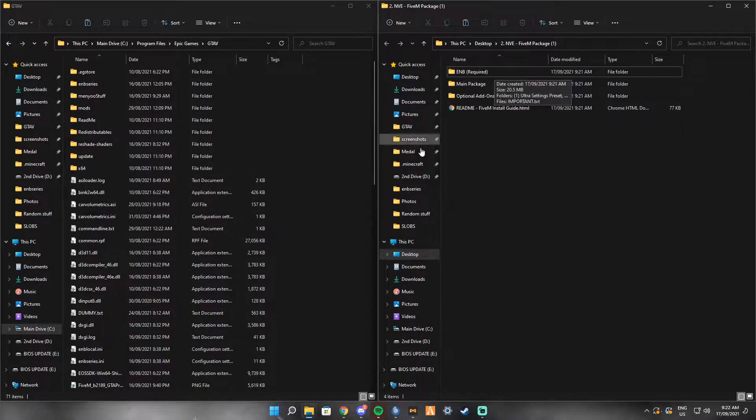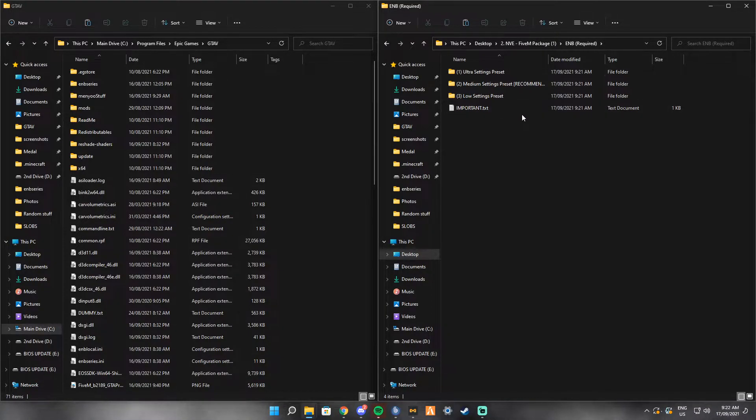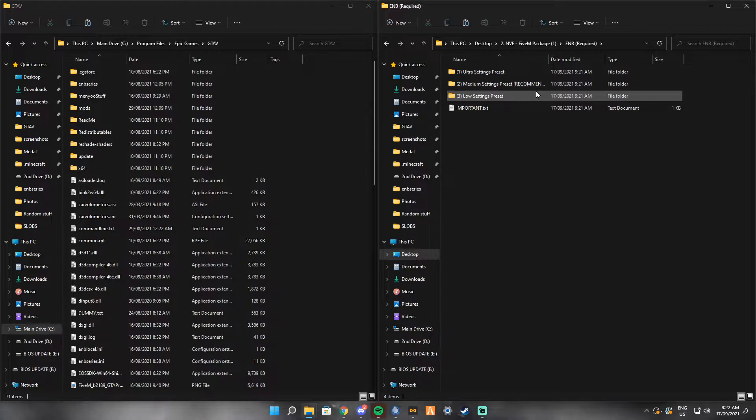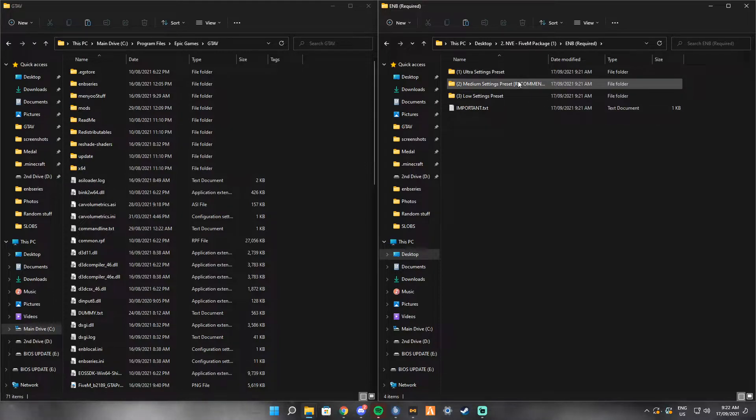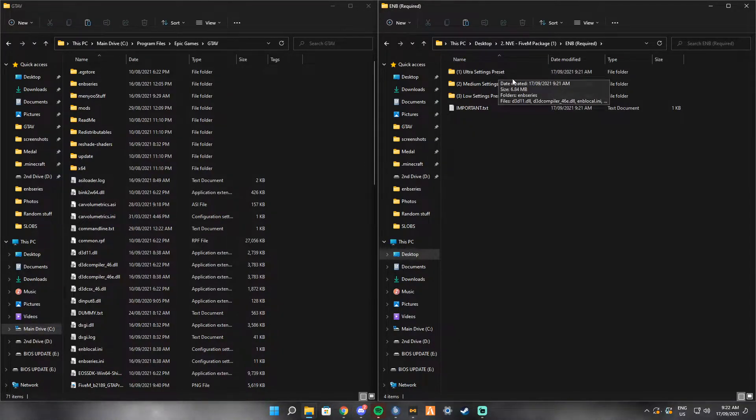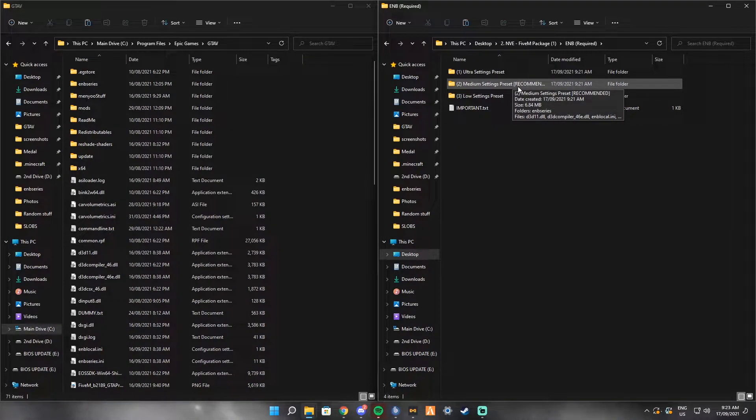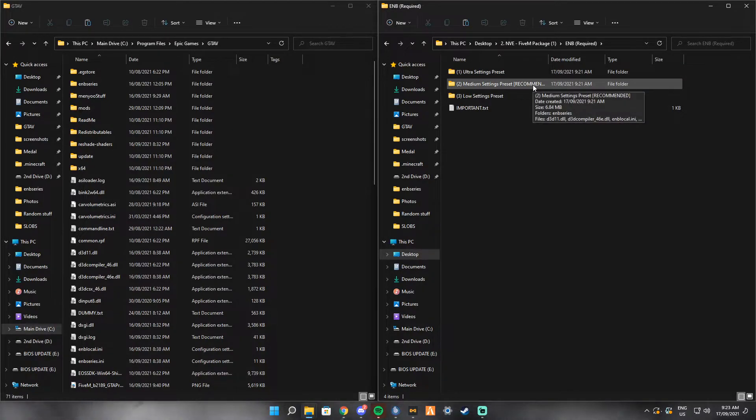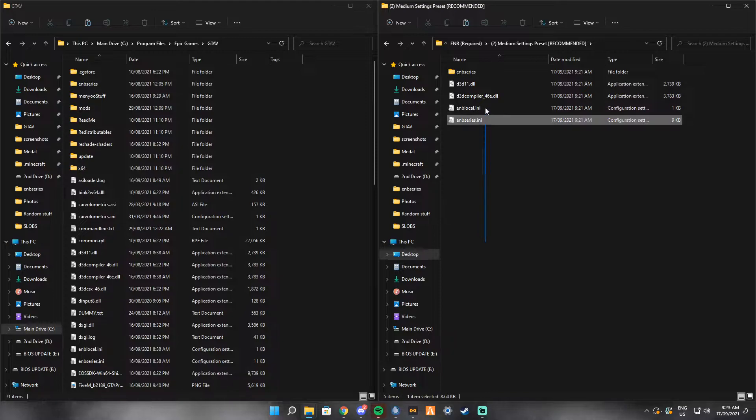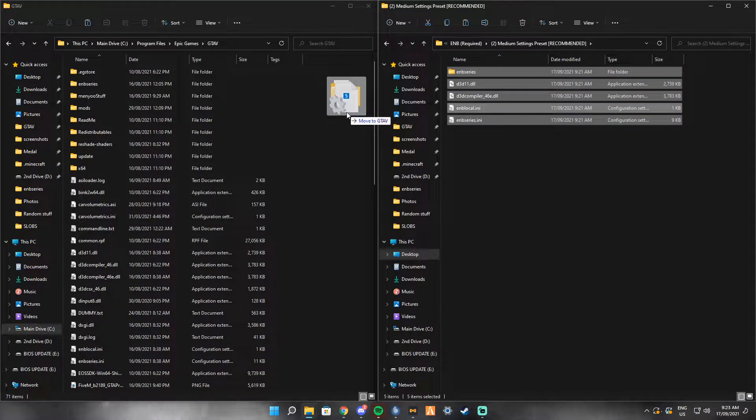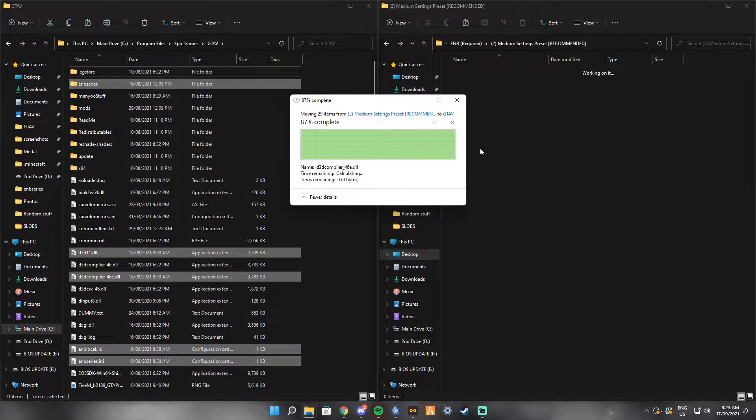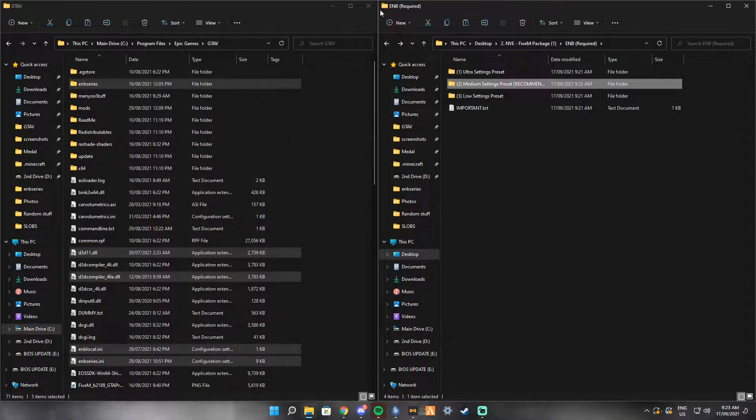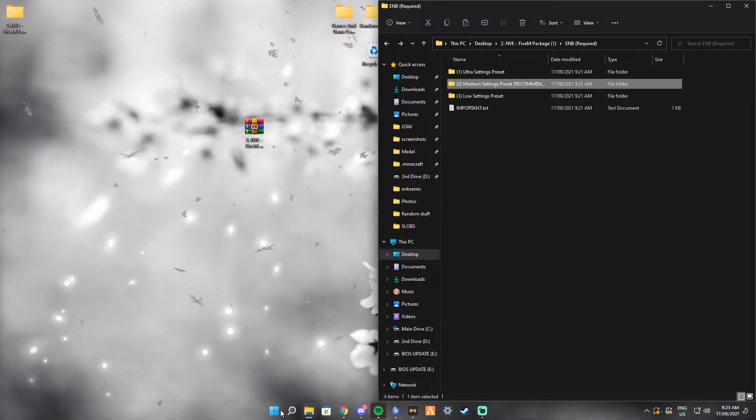The first thing you're going to want to do is open up the ENB required in the NVE pack. You want to test all of these out, see which one runs the best on your PC. If you want it to look the best, you obviously want to go for Ultra, but that's for more higher end systems. I have a 2060 Super and I usually get 30 FPS on FiveM with Ultra, but I get around 60 with the medium, so I'm going to go for those settings. If you have a low end PC, double click onto the one you want, highlight all of these, and then drag them over. Press replace. That is it for your GTA directory.